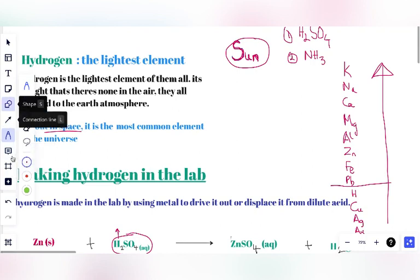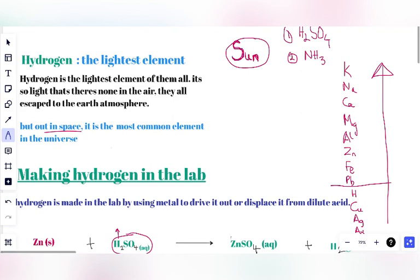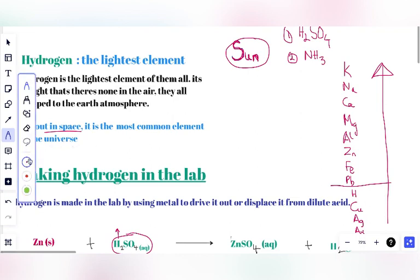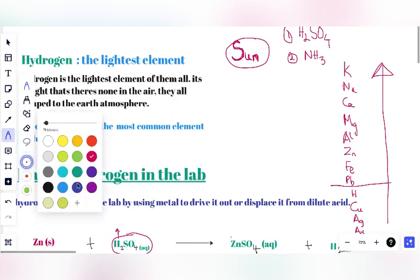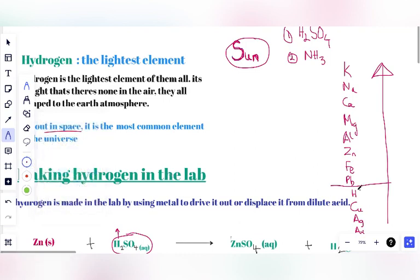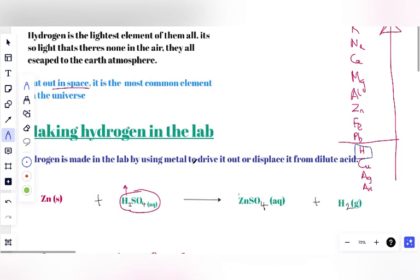This is the position of Hydrogen in the reactivity series. Hydrogen can displace Copper, Silver, and Gold. But every element above it — Lead, Iron, Zinc, Aluminium, Magnesium, Calcium, Sodium, and Potassium — can displace Hydrogen. So any element higher than Hydrogen in the reactivity series can drive Hydrogen out of its compound.